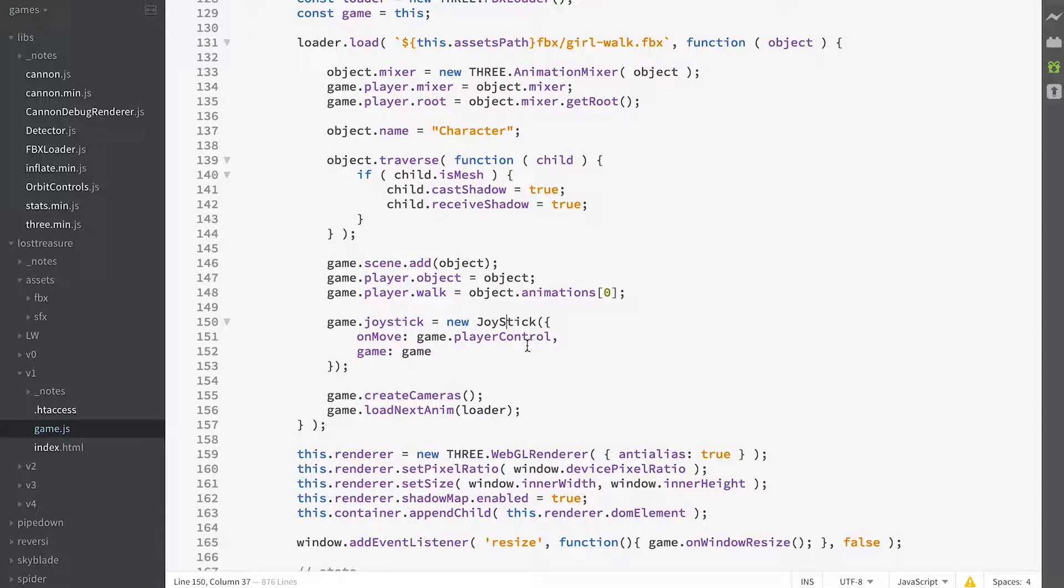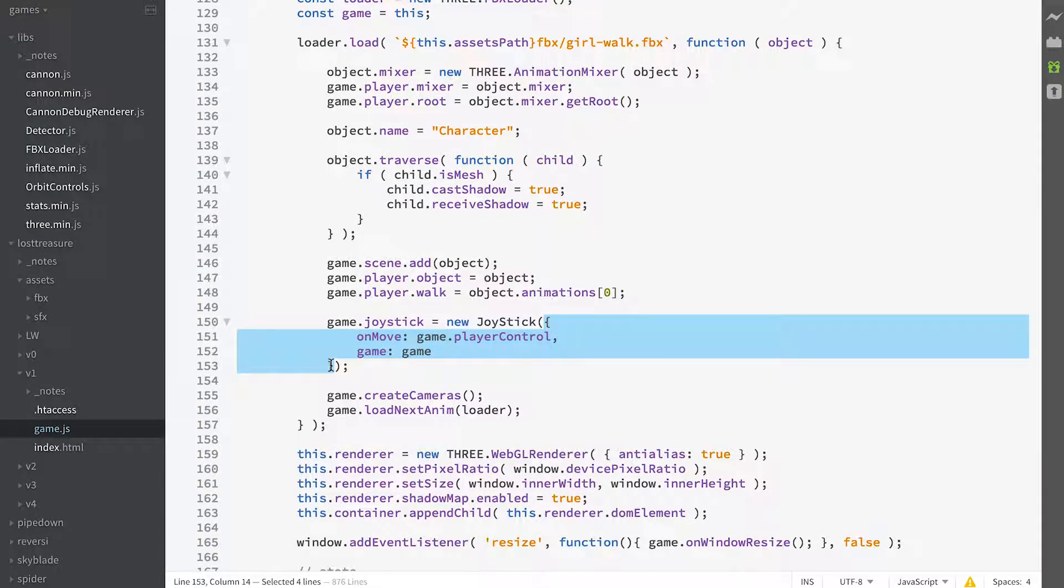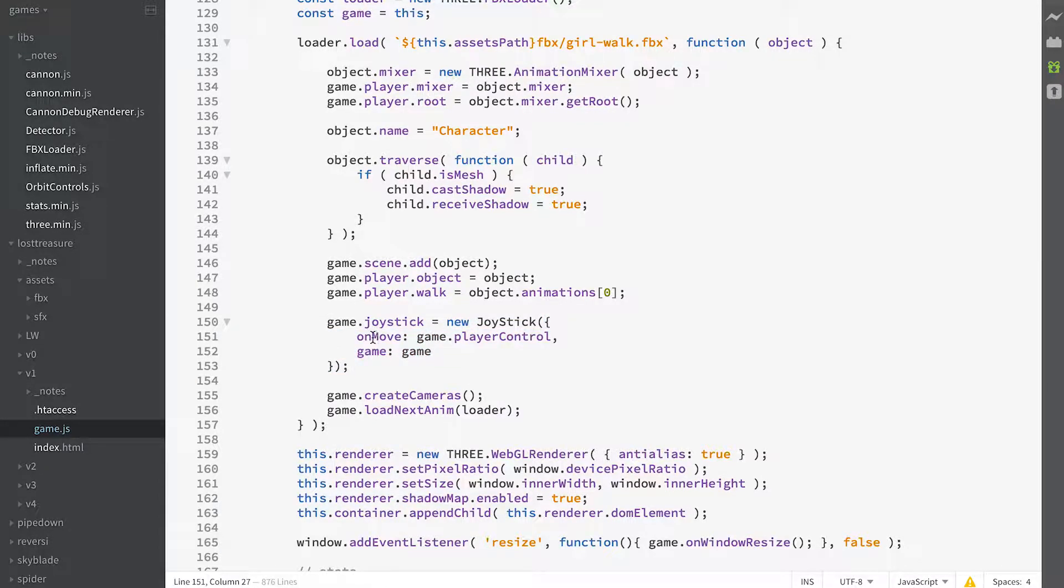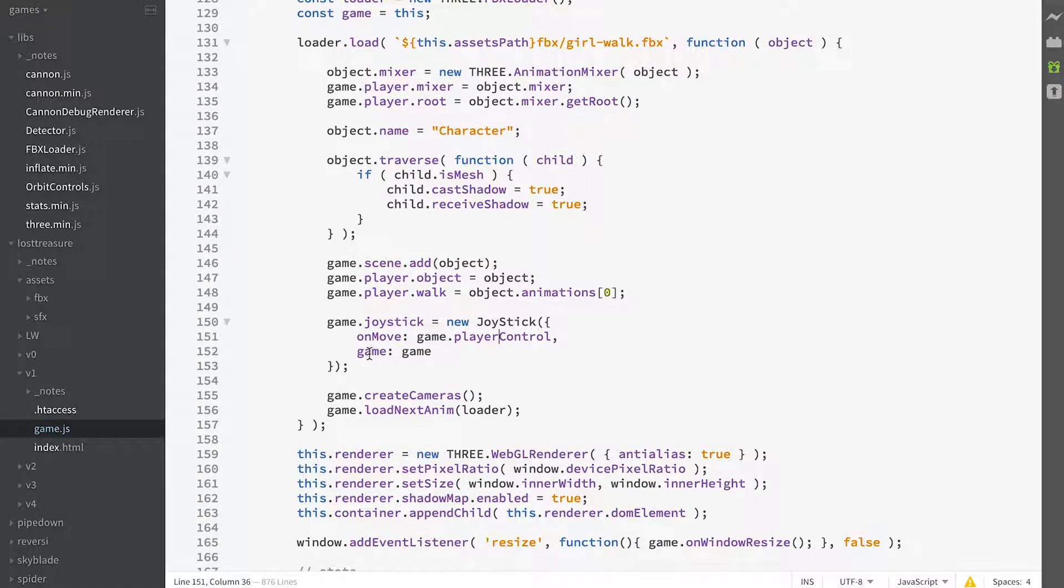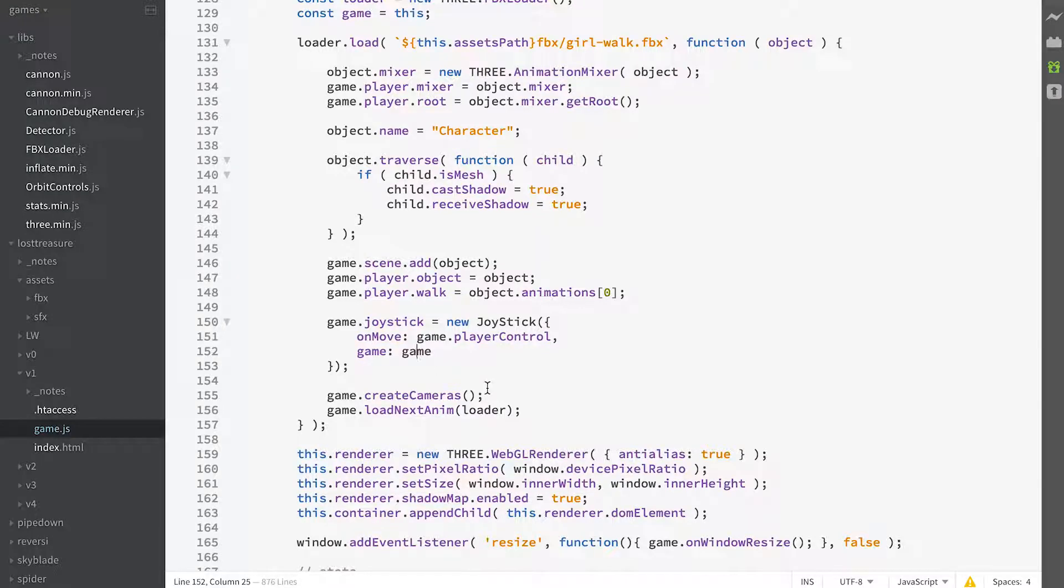It's new joystick, it takes an options object that's got an on-move callback. In this instance it's game player control and we also pass in the game as a property.